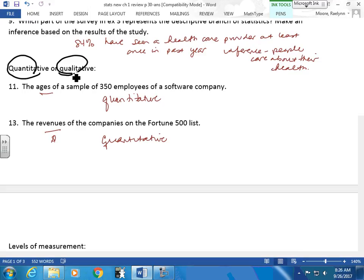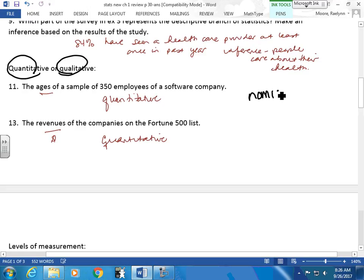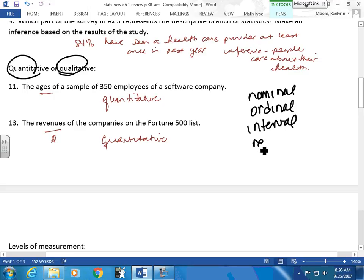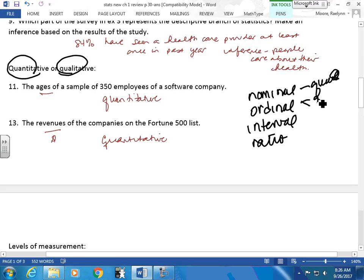What are the four levels of measurement? Nominal, ordinal, interval, and ratio. Of these four, which ones are qualitative? Nominal. Ordinal — ordinal can sometimes be either, depending on if they assign numbers or rankings. Interval and ratio are quantitative.